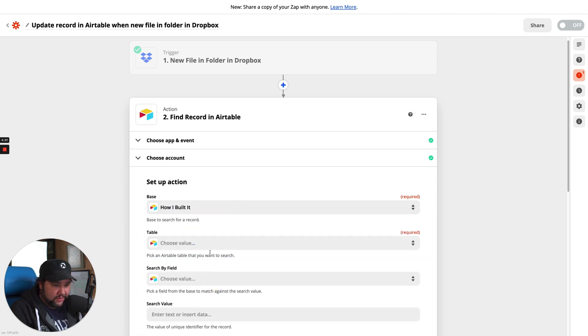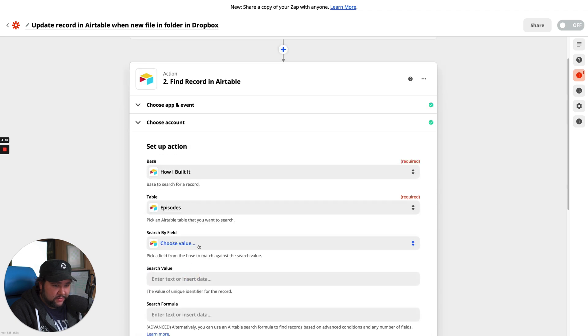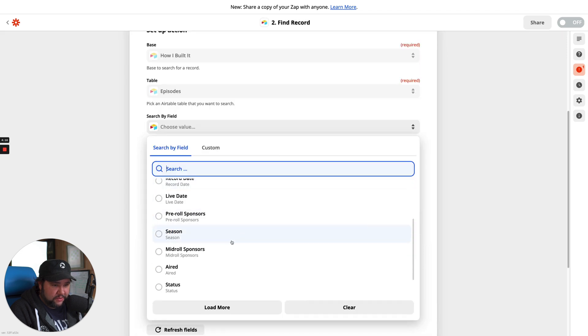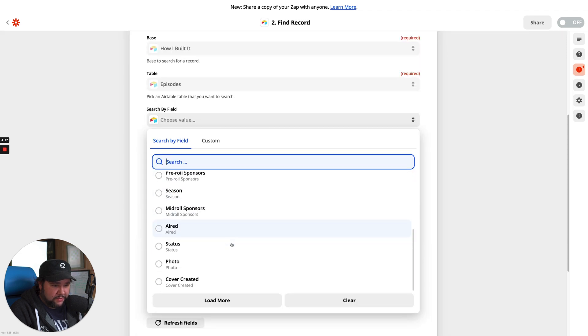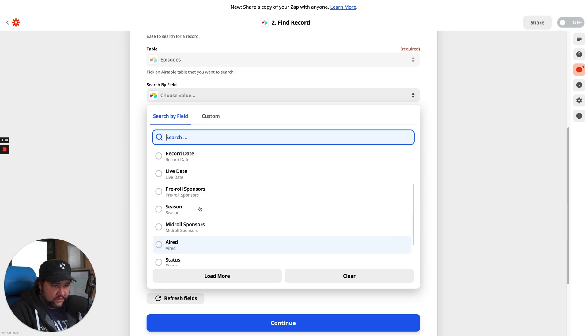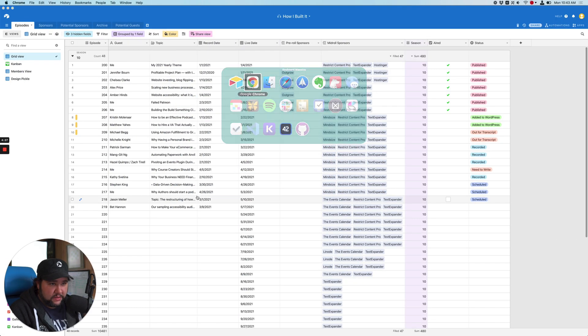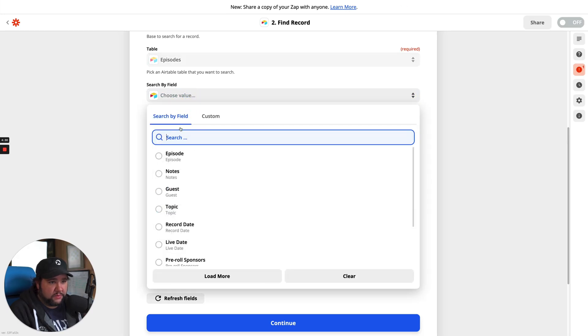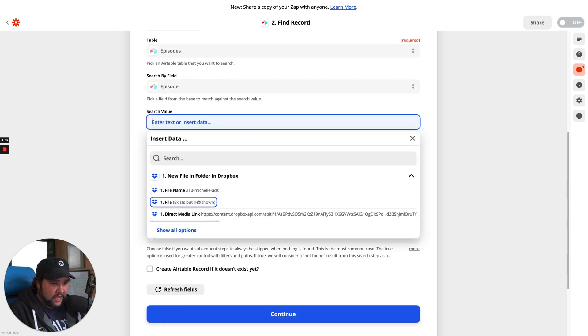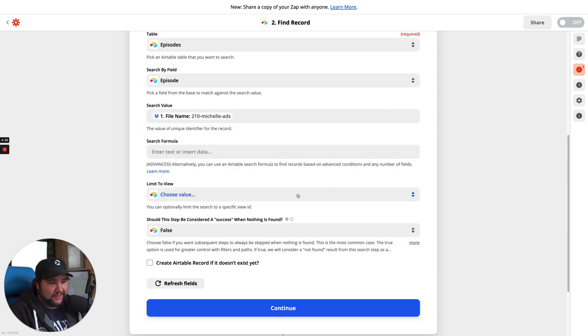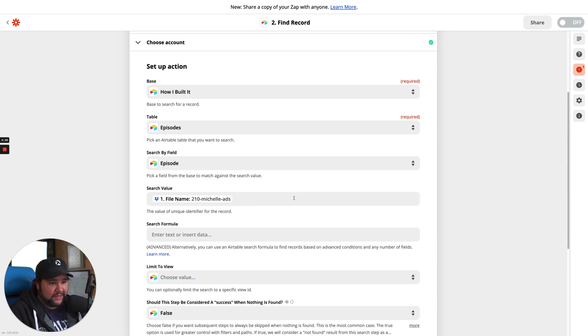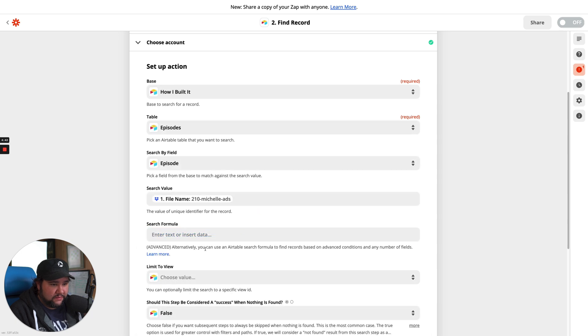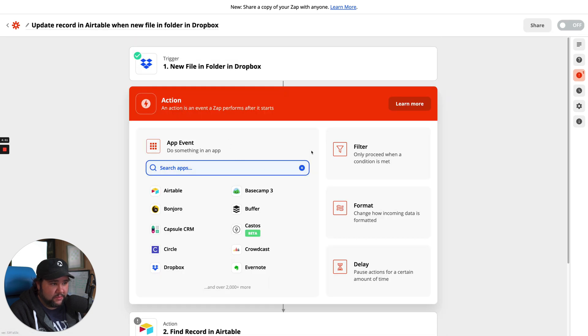How I built it. Table. Episodes. Search by field. Episode. So that should be the episode number. Double check that. Yes. Okay. So search by field episode. Search value. I want, this is going to be hard. Search formula. Advanced. You can use search formulas based on advanced conditions. I'm going to need another step in here probably.